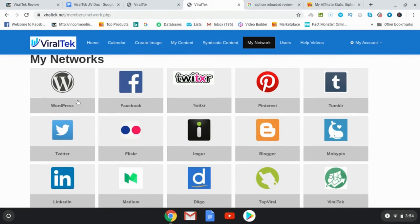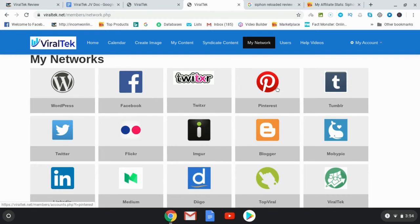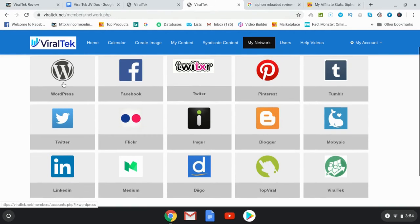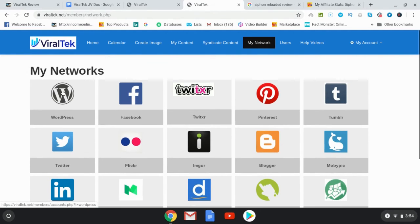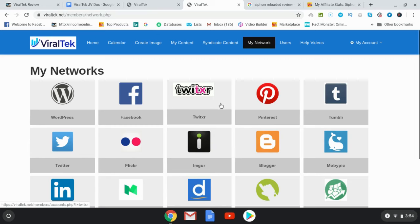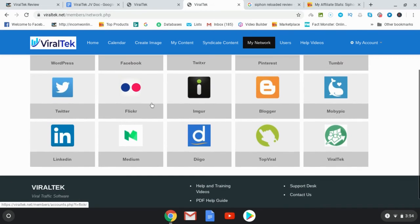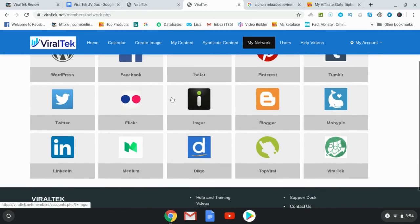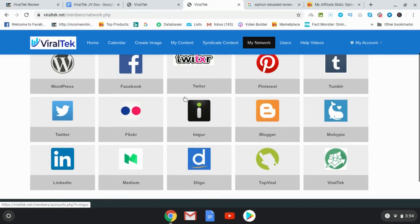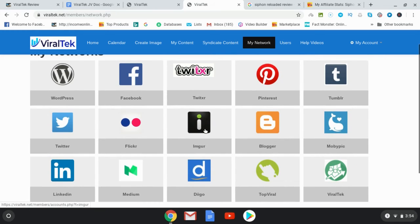And then you see these here, you got Pinterest, Tumblr, and then what you're going to do is you're going to connect your accounts to all of these. So if you don't have an account for instance, I don't have an account with, I have it with most, I don't have with Inger, I don't have an account. So I go ahead and create an account and then I would go ahead and get the API and then connect it here.